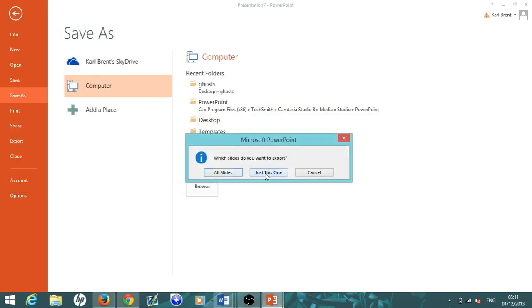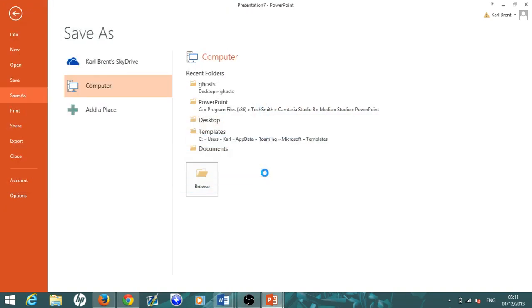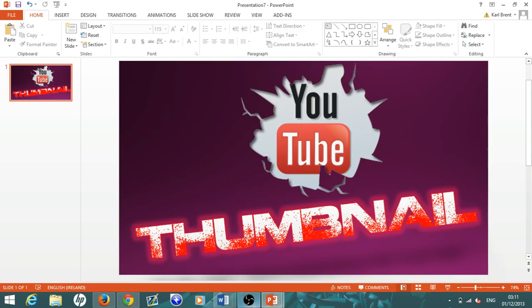There you go, you have your custom thumbnail. Like I said, please don't forget to leave a like and all that good stuff. I will see you guys next video. Bye!